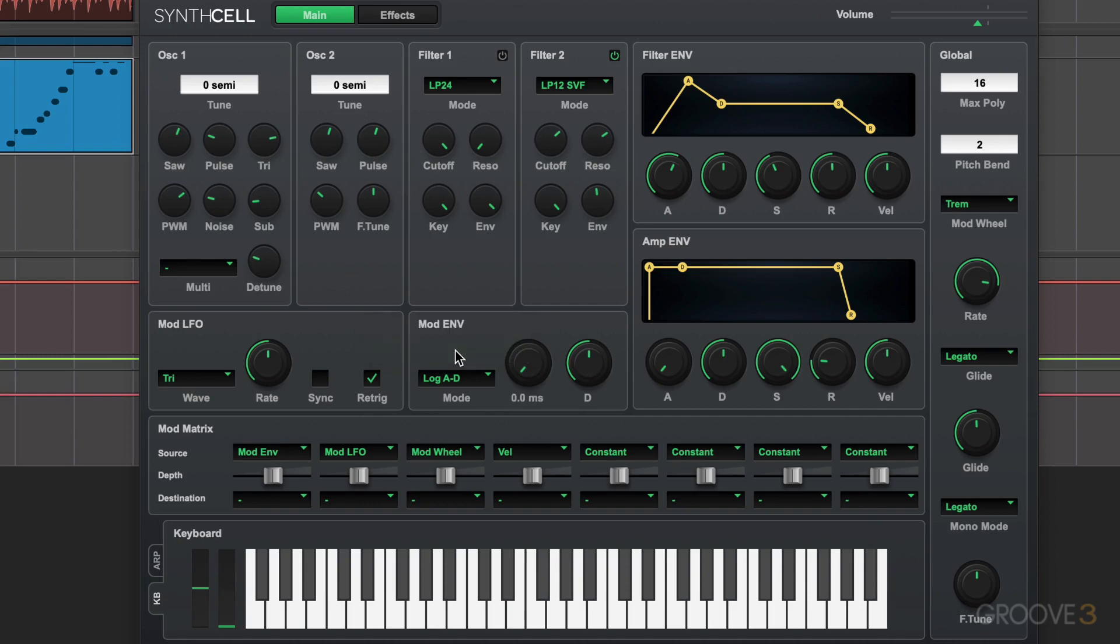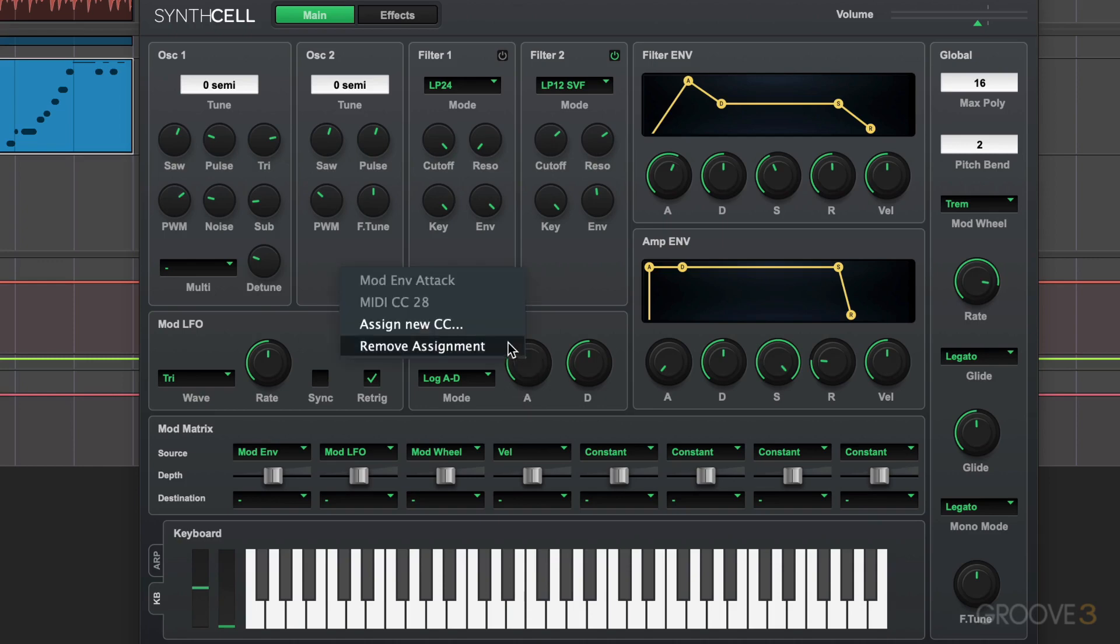And we can also right-click and MIDI learn these knobs for real-time MIDI control. For example, I'll go learn MIDI CC and I'll move a knob on my controller. And you'll see it's assigned now for a real-time kind of live input type of modulation. I'm going to right-click and we can see the assignment that's been made. I can remove it.